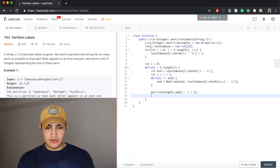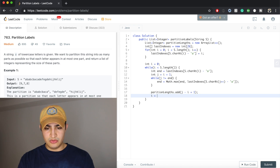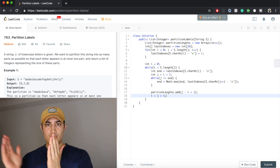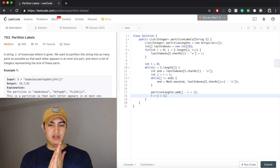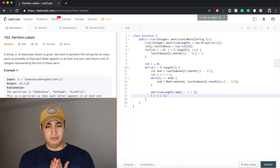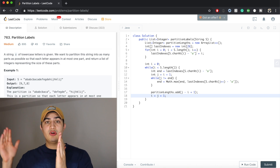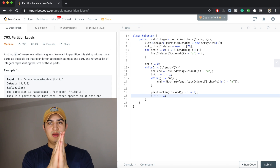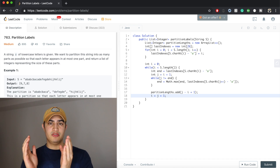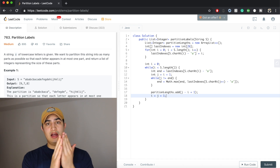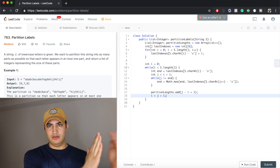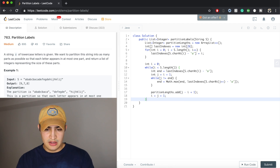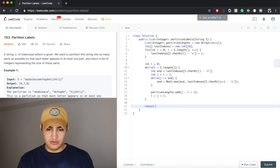Now what we want to do is set i equal to j + 1, so that the next time we're in our loop, we're moving our i up to whatever our j was. Once this entire loop finishes, we will have effectively gone through, found some partition, walked all the way up to it, recorded its length in our result, set our new i, and just continued that algorithm walking through the string. Once this is over, all we actually have to do is return our partitionLengths.